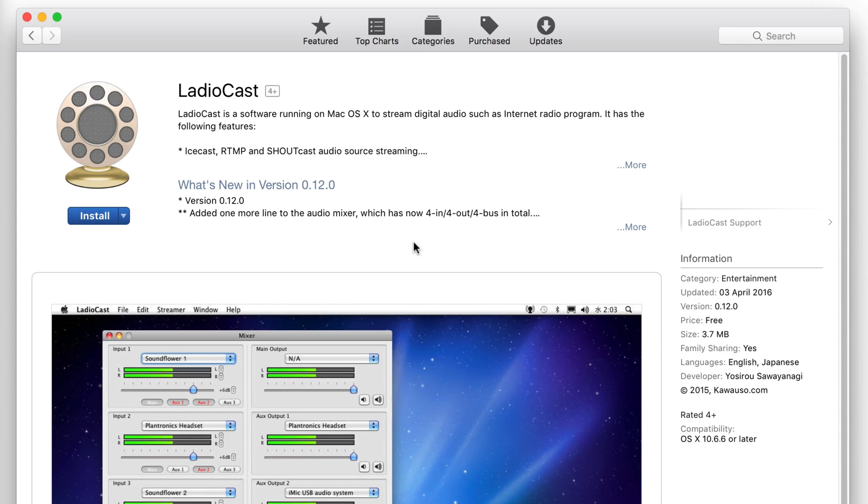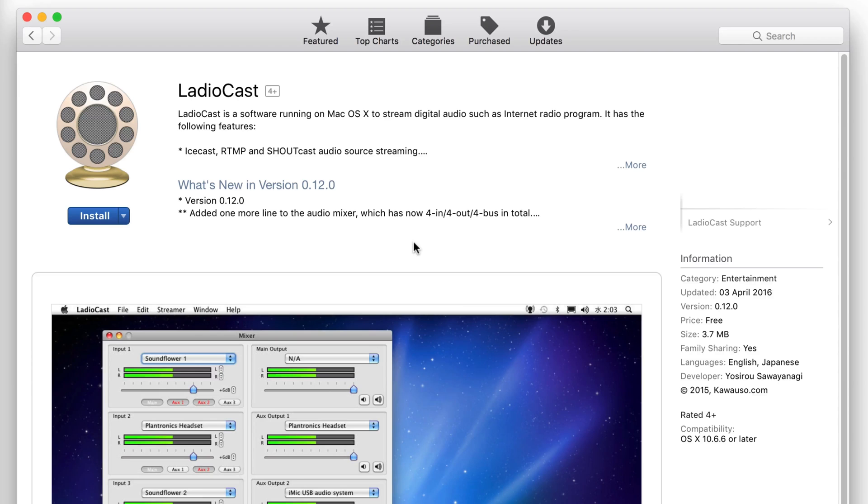RadioCast is ideal if you've got a Mac as it's free to use and easy to get started. You can set it up to broadcast audio from your microphone and mix in some music for your live shows.